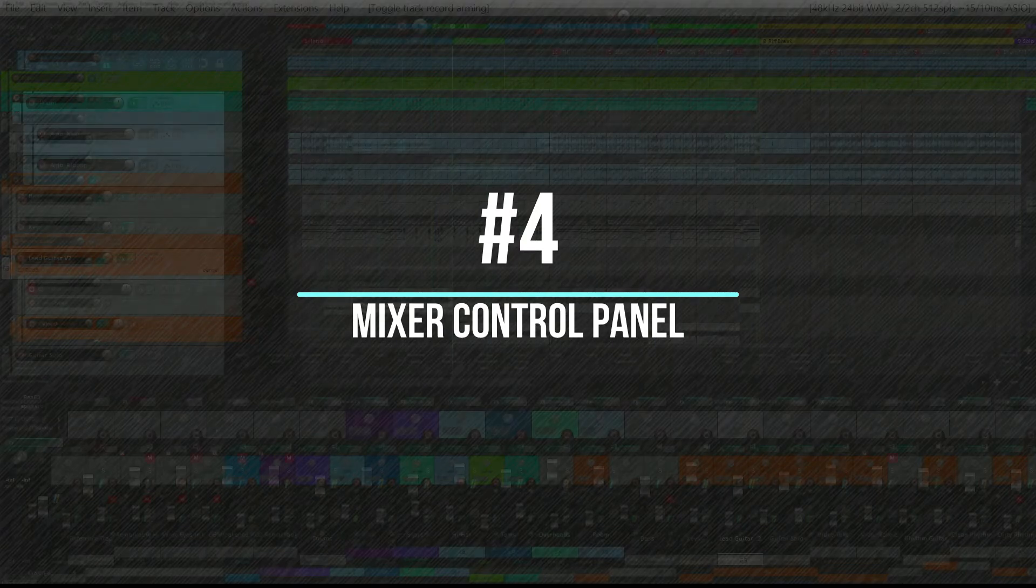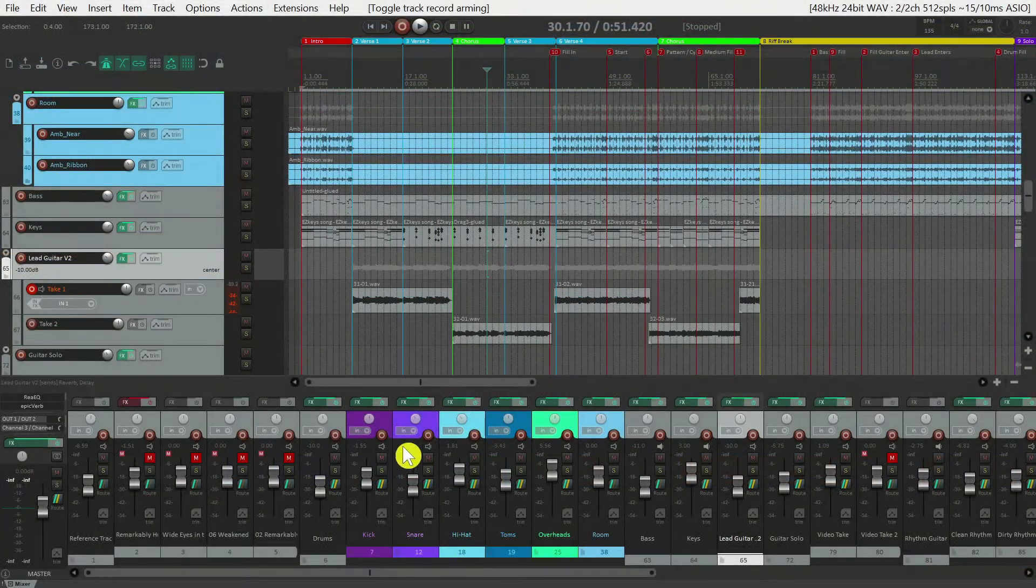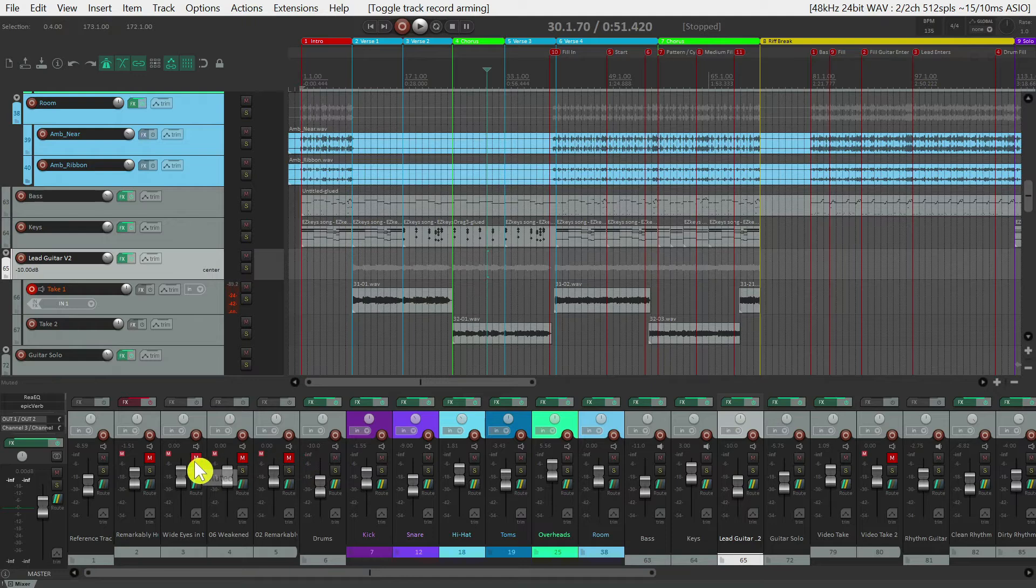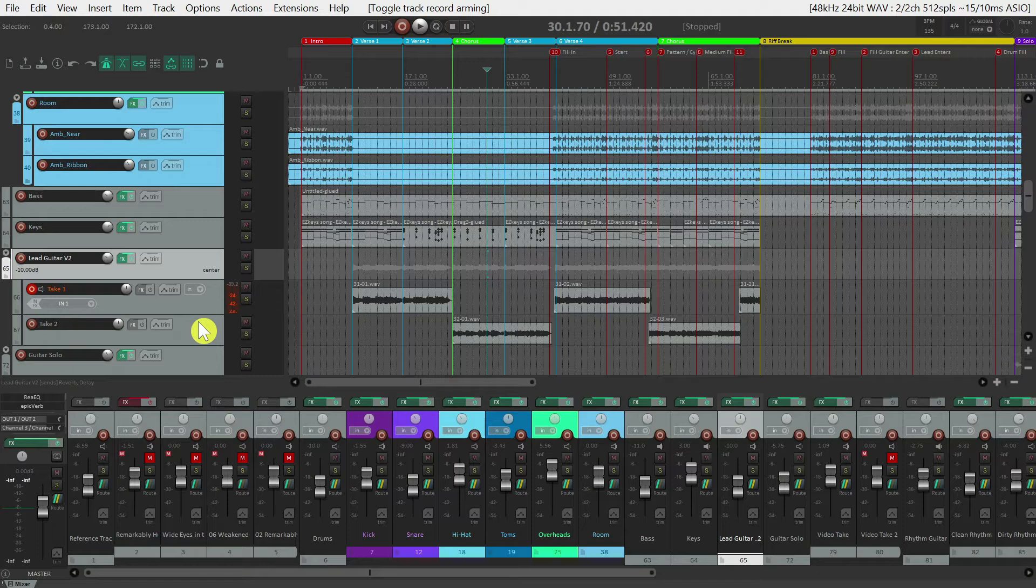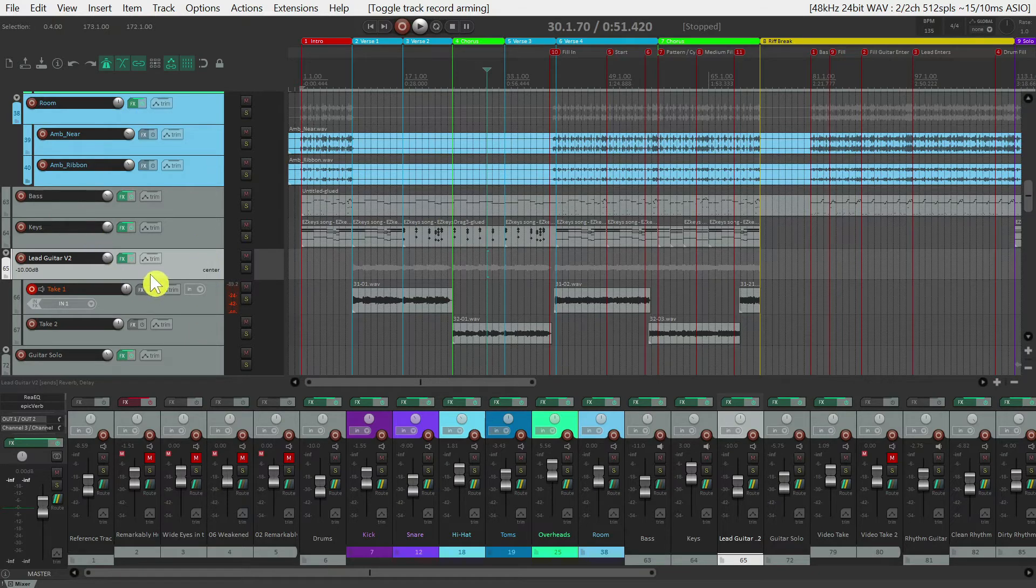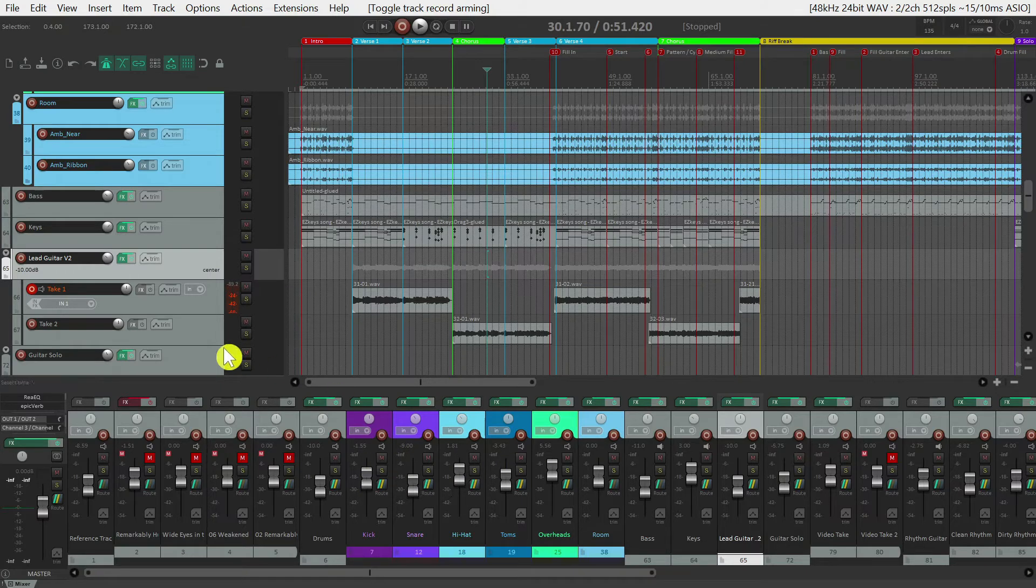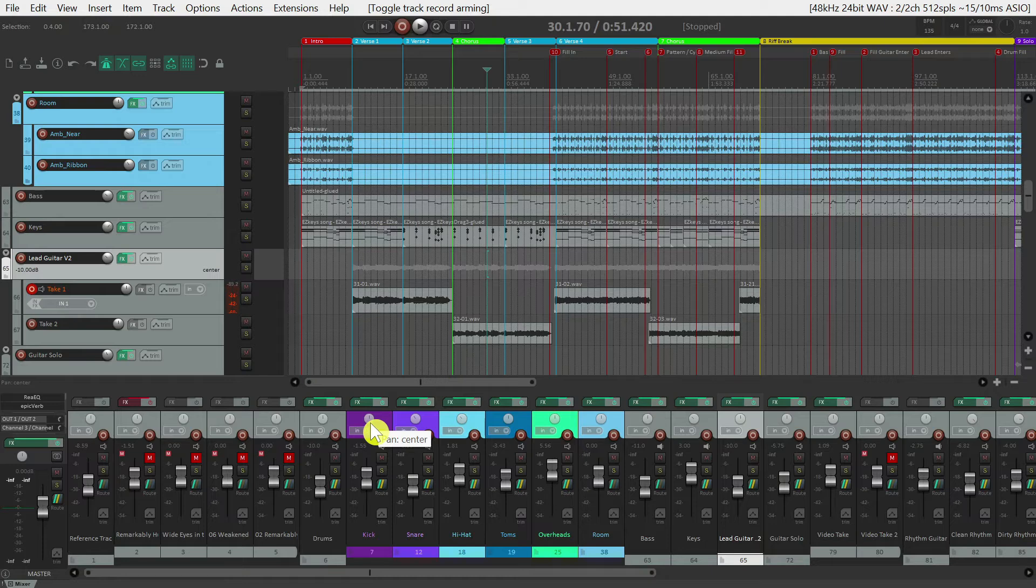The fourth section we'll look at is the mixer control panel located here on the bottom of the screen. You'll notice that it looks very similar to the track control panel that we just looked at. And making changes in one panel will make changes in the other. In addition to having a fader instead of a volume dial, you'll also notice that there's a pan knob at the top. This is how you can place an instrument right to left in the stereo spectrum.